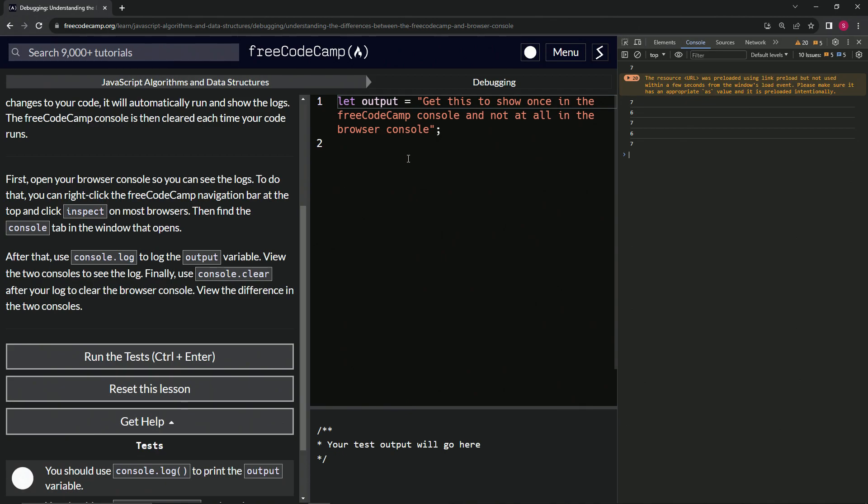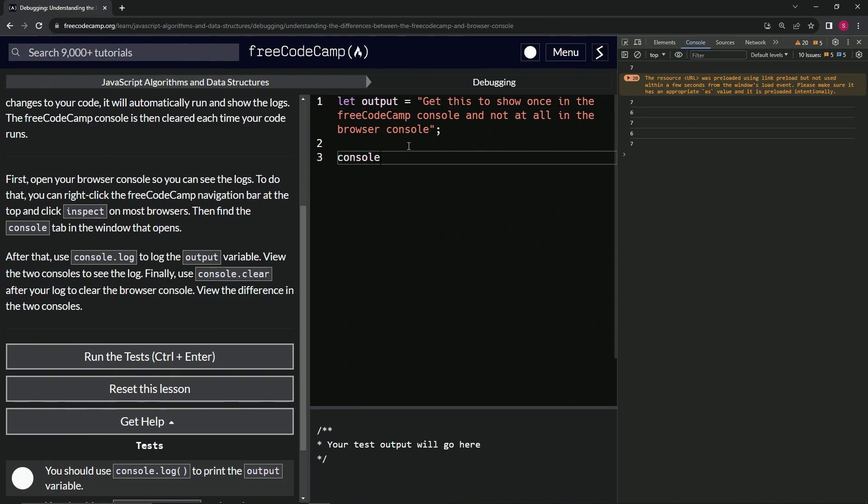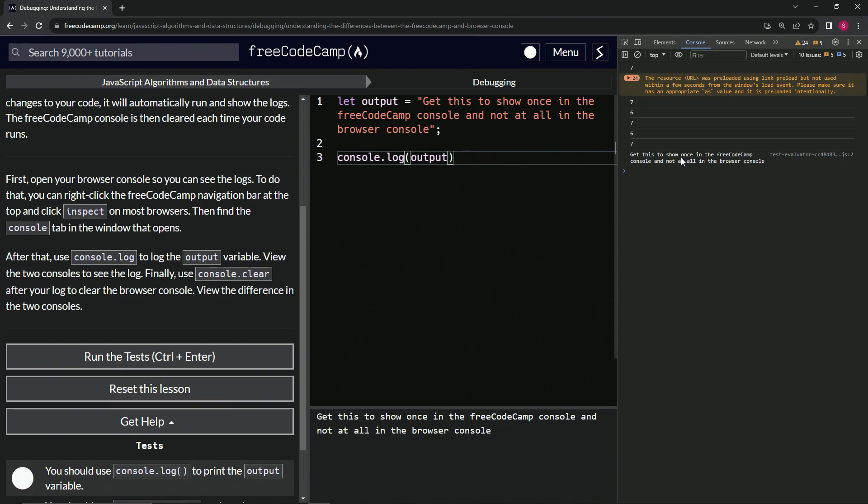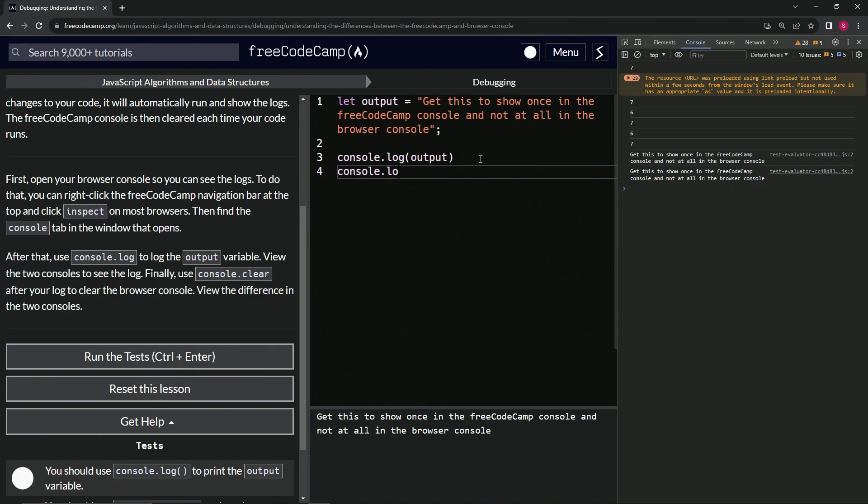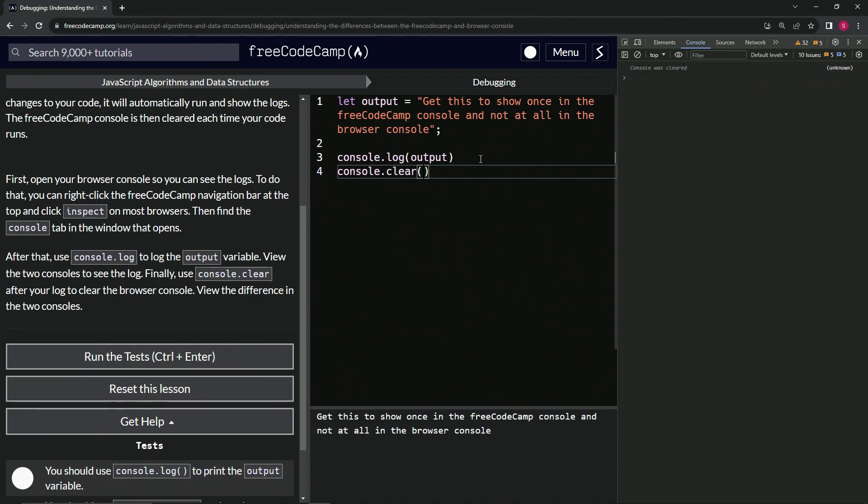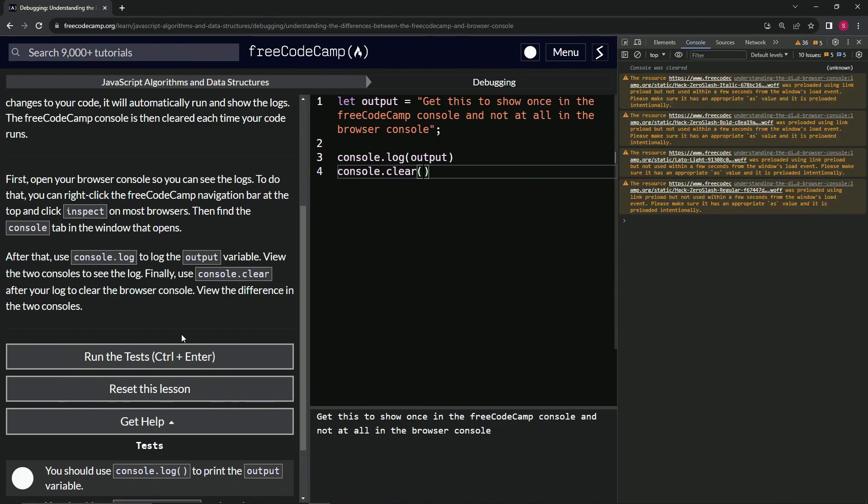So we'll do console.log output like that. You see it's got this output, so we'll do a console.clear after that. It clears it here but it doesn't clear it there, because this over here only does what it said it was doing anyway.